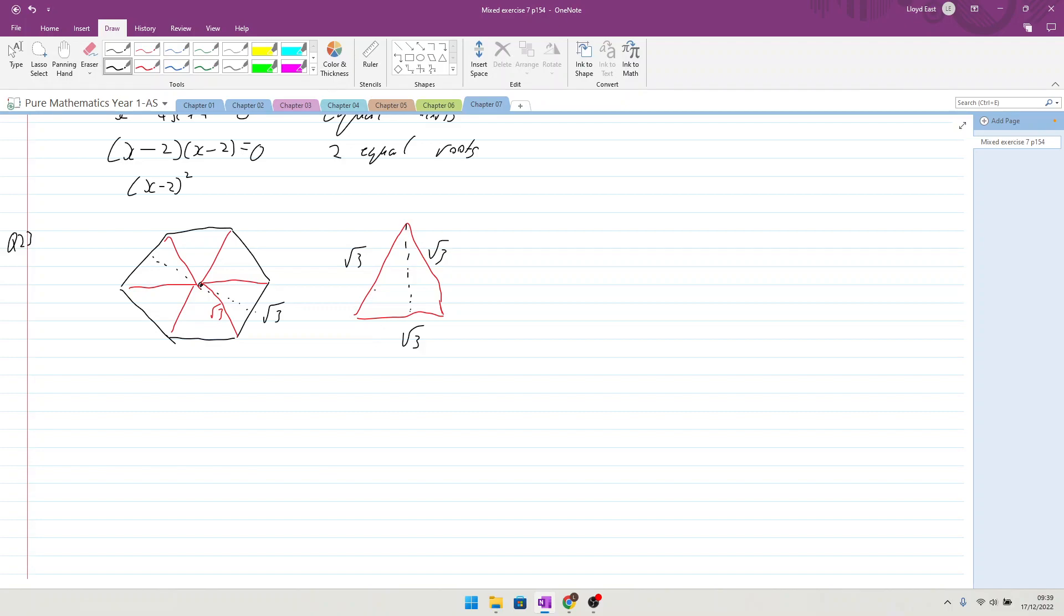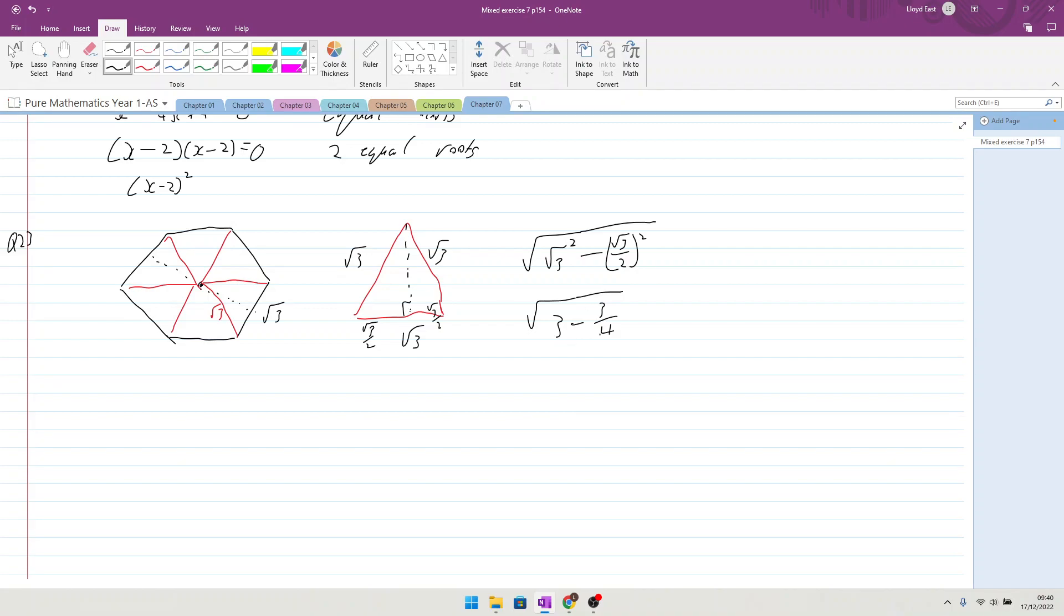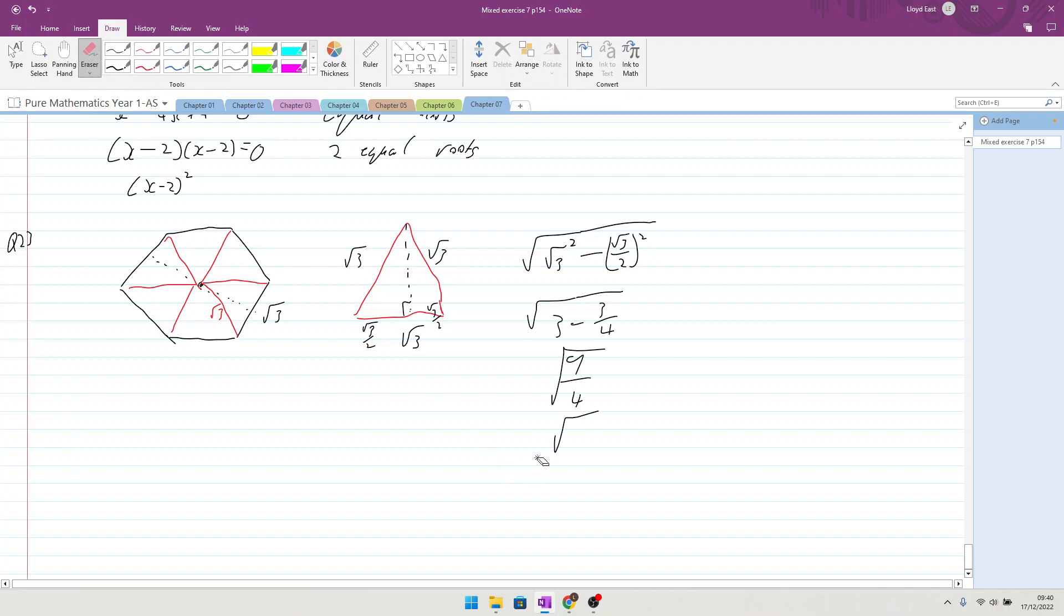So we've got root 3 over 2, root 3 over 2, which means the height using Pythagoras is going to be root of 3 squared minus root 3 over 2 squared, which gives us 3 minus 3 quarters, which gives us, 3 over 4 is 12, 9 over 4, which gives us no square root anymore, 3 over 2.